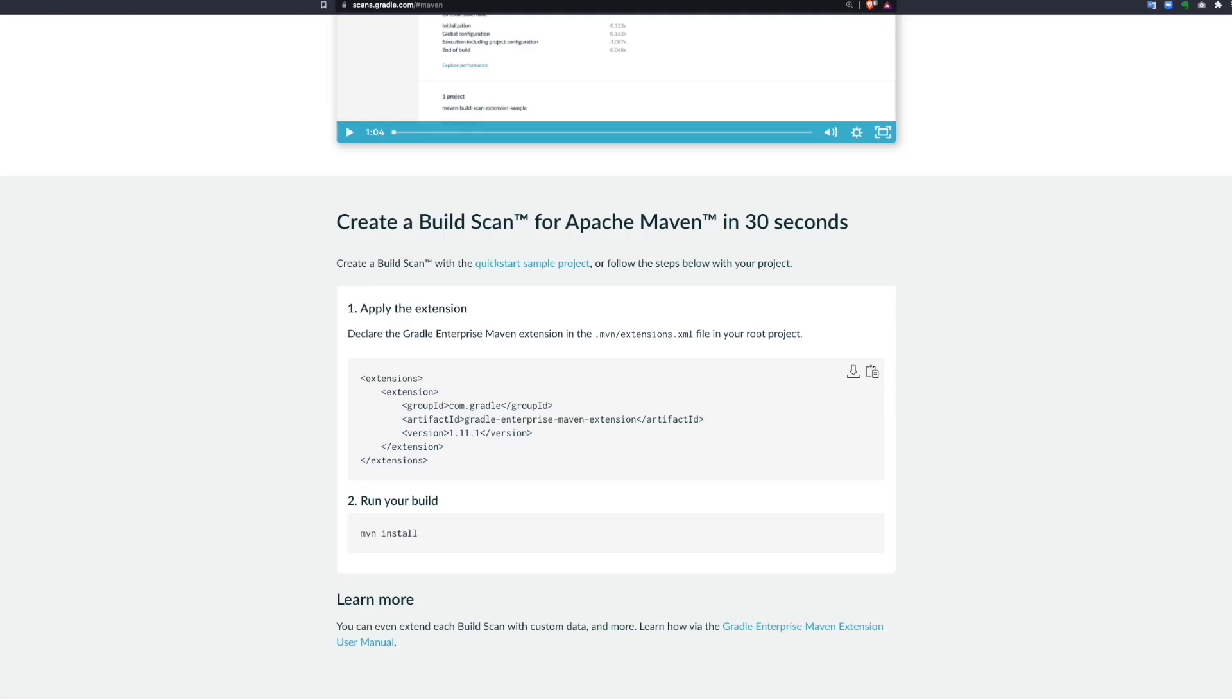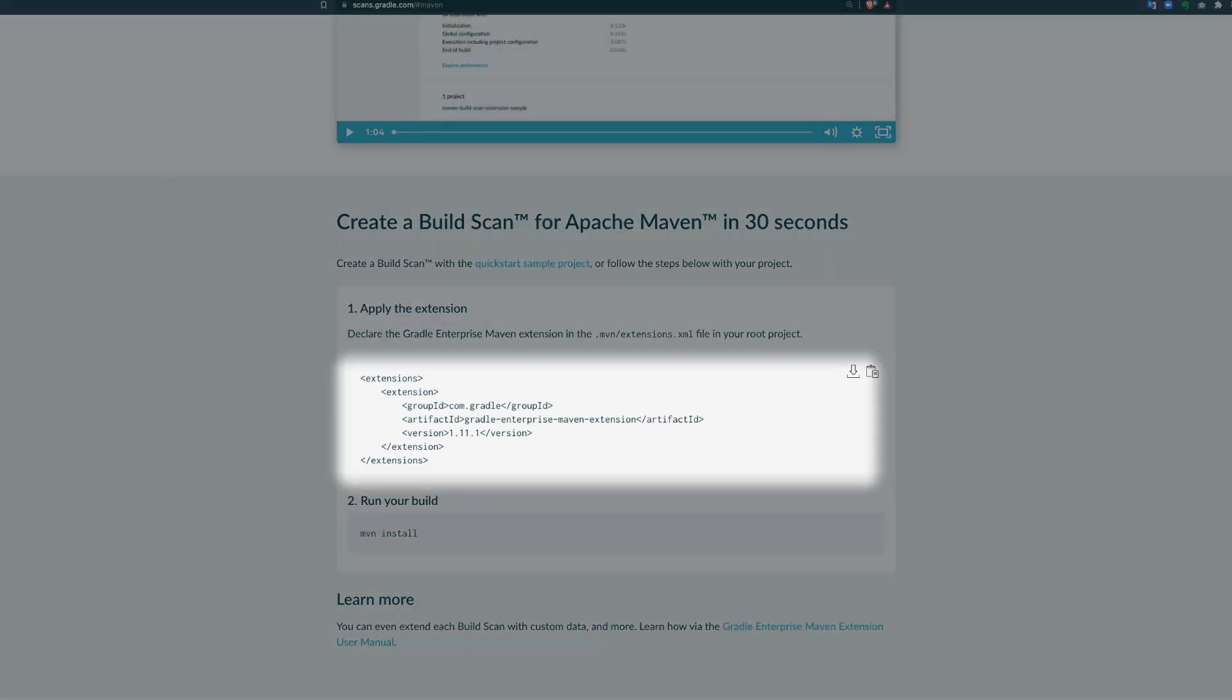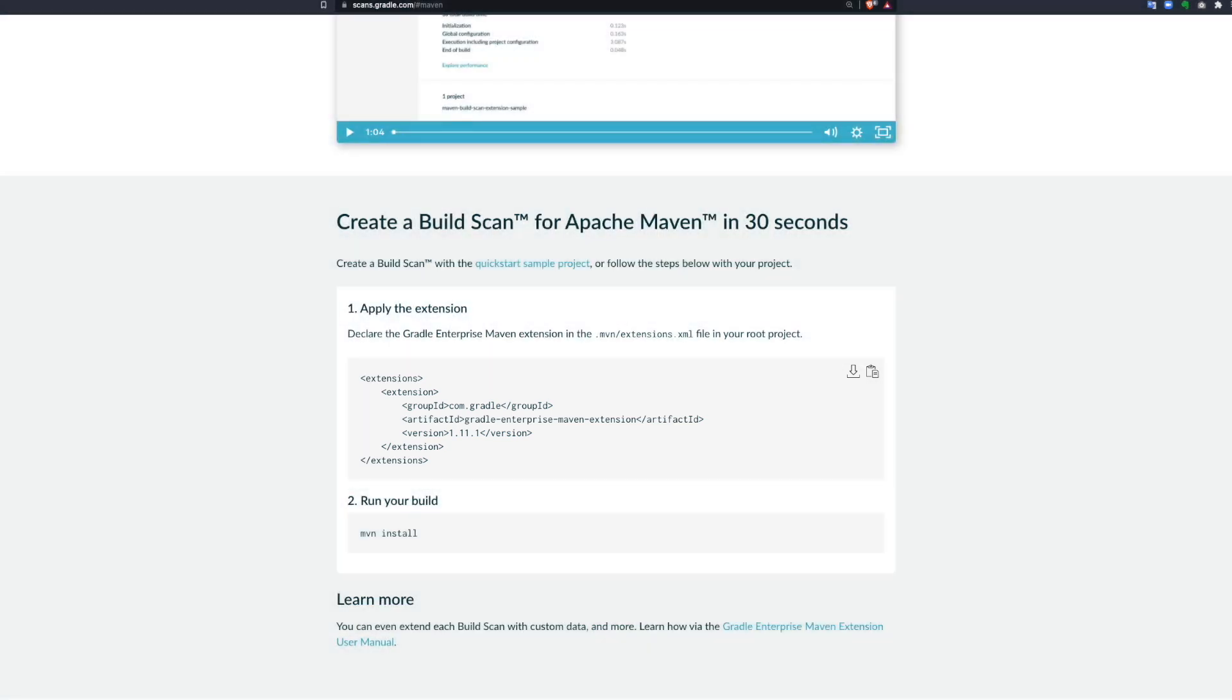To run a scan of your Maven build, you just need to configure your build to use a new extension. The Gradle Enterprise extension for Maven is located in Maven Central and is publicly accessible and redistributable within your own environment for use against our server should you have that requirement.